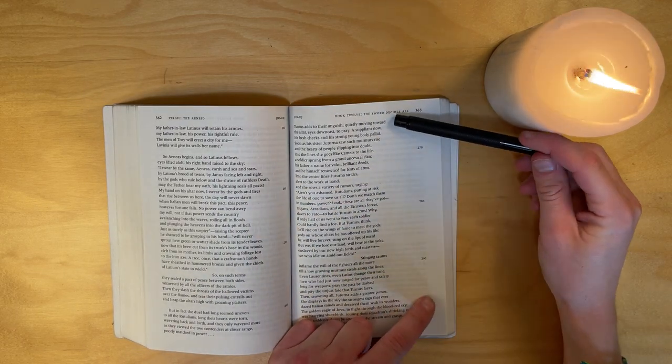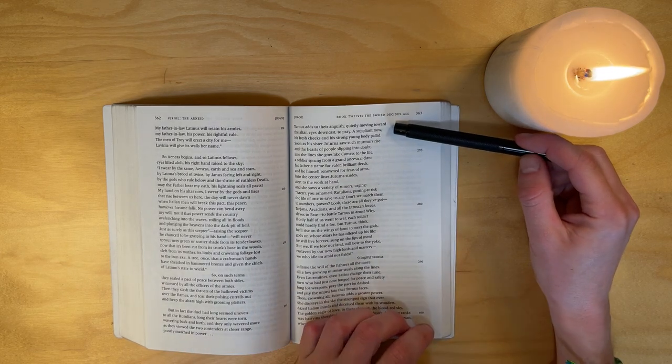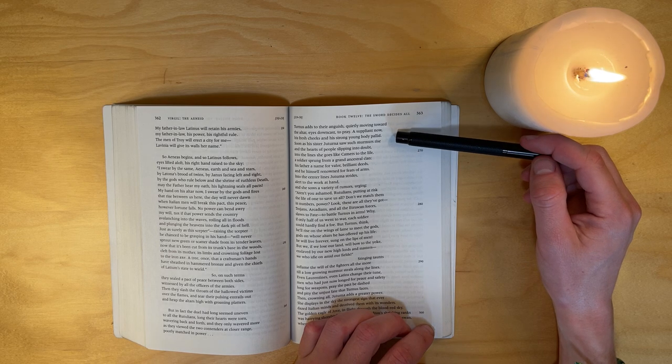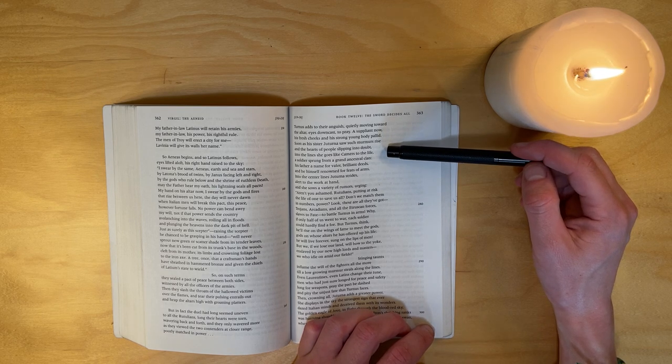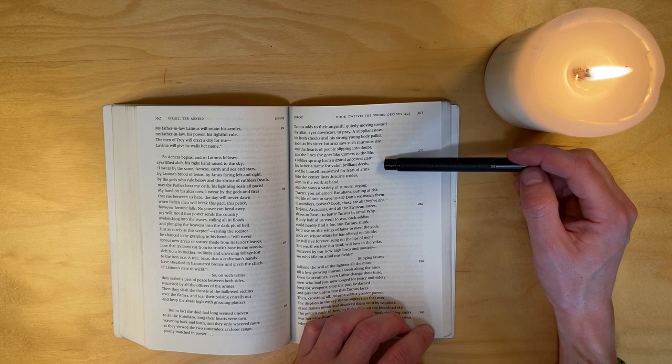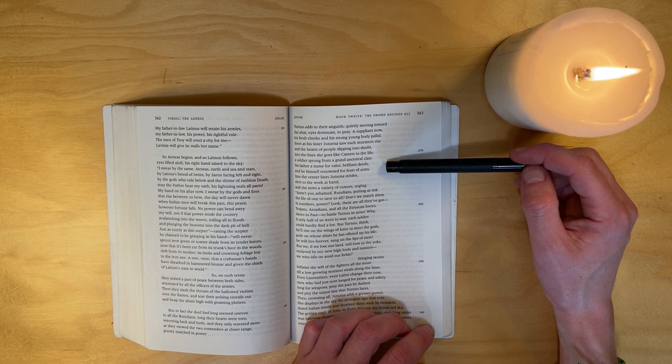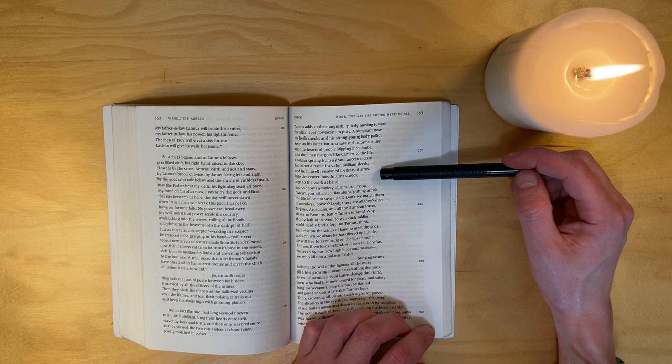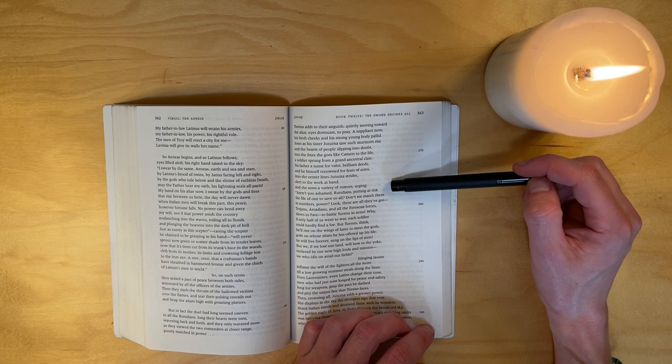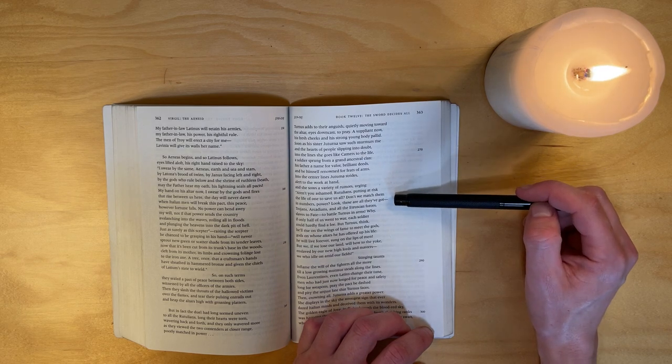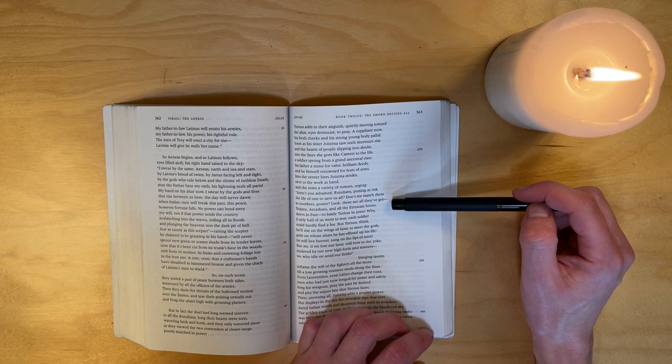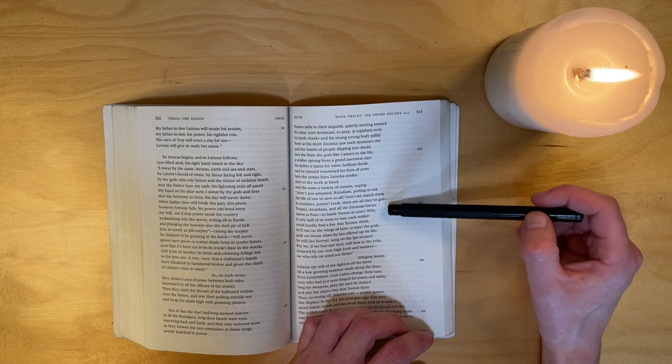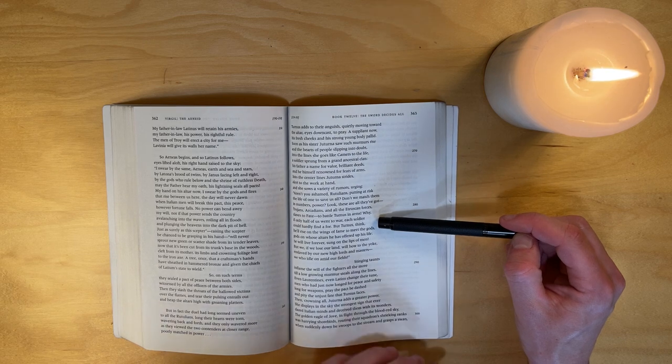Turnus adds to their anguish, quietly moving toward the altar, eyes downcast, to pray a suppliant now - his fresh cheeks and his strong young body pallid. Soon as his sister Juturna saw such murmurs rise and the hearts of people slipping into doubt, into the lines she goes, like Camers to the life, a soldier sprung from a grand ancestral clan, his father a name for valor, brilliant deeds, and he himself renowned for feats of arms. Into the center lines Juturna strides, alert to the work at hand, and she sows a variety of rumors, urging: 'Aren't you ashamed, Rutulians, putting at risk the life of one to save us all? Don't we match them in numbers, power? Look, these are all they've got - Trojans, Arcadians, and all the Etruscan forces, slaves to fate. To battle Turnus in arms - why, if only half of us went to war, each soldier could fight, hardly find a foe.'